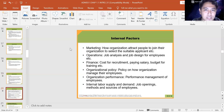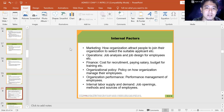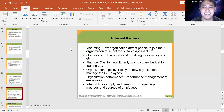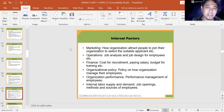Internal factors include marketing — how organizations attract people — operations, finance, organizational policy, organization performance, and internal labor supply and demand. All of these are internal factors that affect an organization and need to be well understood and rehearsed by the organization so they are prepared for any situation.